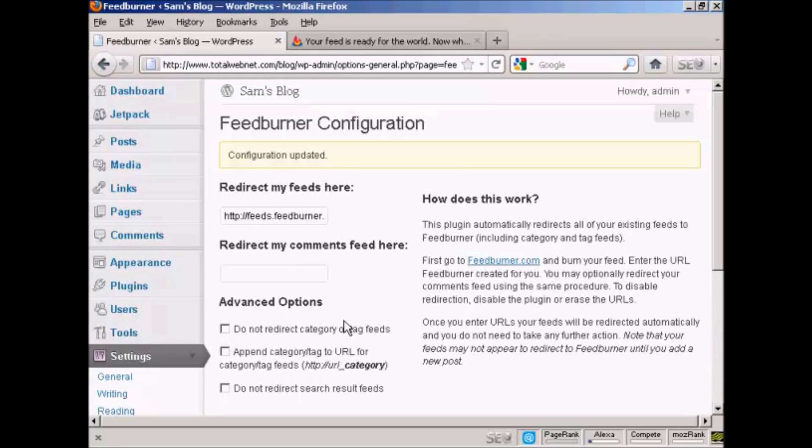And there we go. The configuration is updated. So now when people come to my site and want to get my RSS feed, they'll be automatically redirected to my FeedBurner feed.